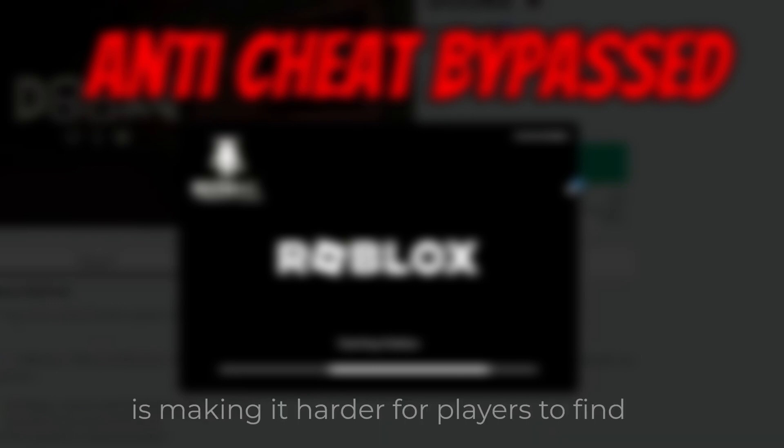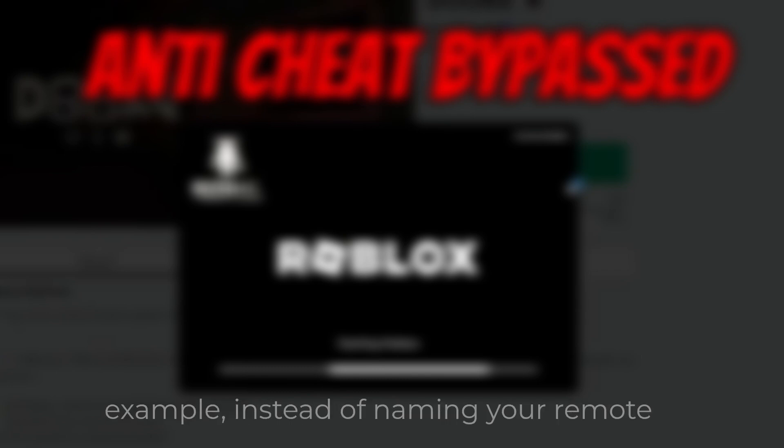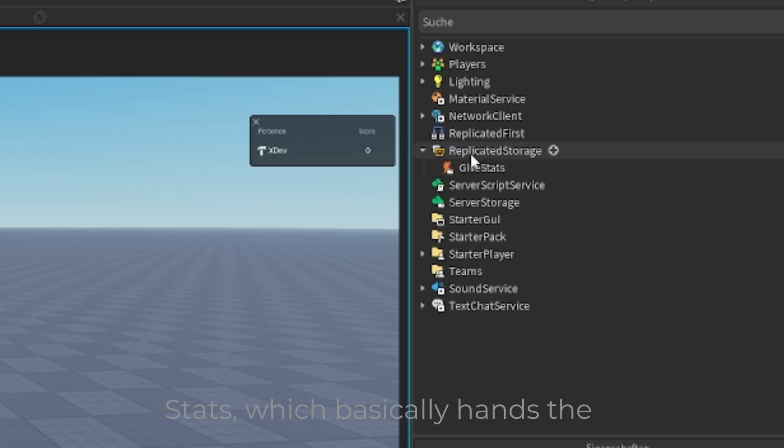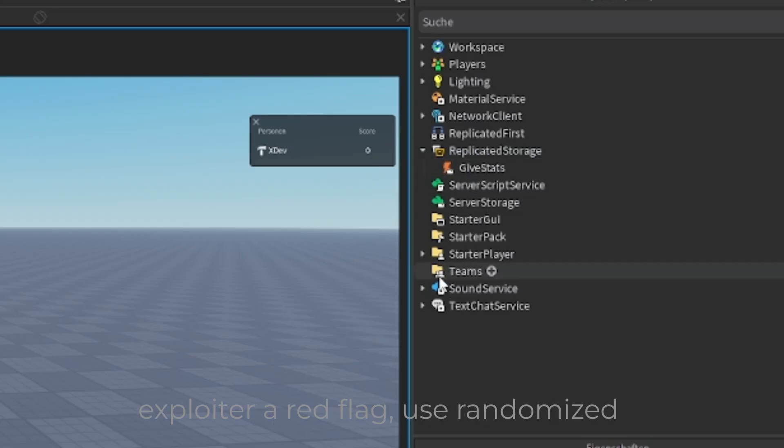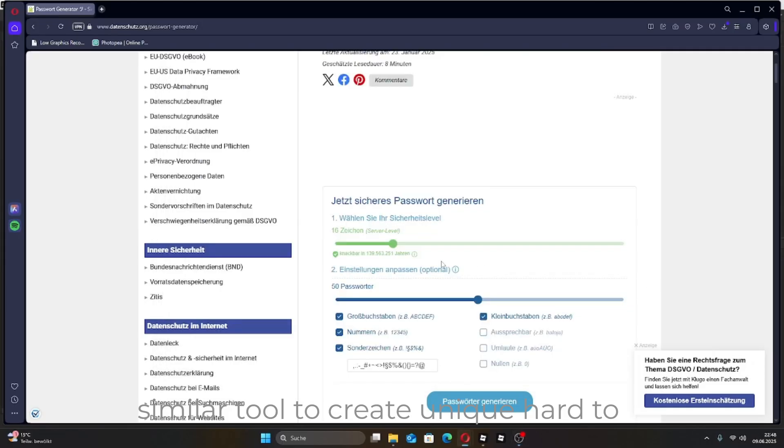Protecting yourself from exploiters can get a bit complex, but a great first step is making it harder for players to find and target your remote events. For example, instead of naming your remote events something obvious, like GiveStats, which basically hands the exploiter a red flag, use randomized, complex names. I recommend using a password generator or similar tool to create unique, hard-to-guess names for your remotes.